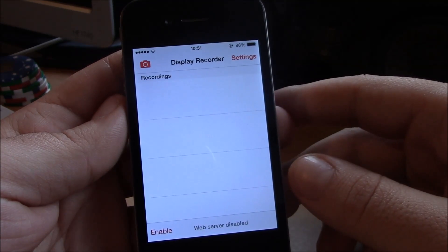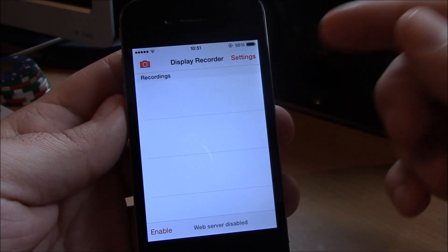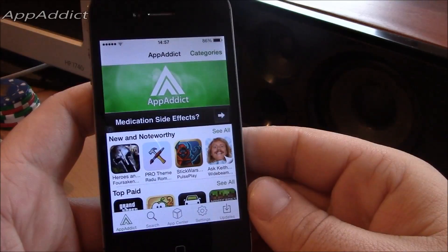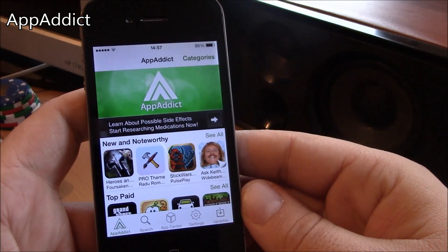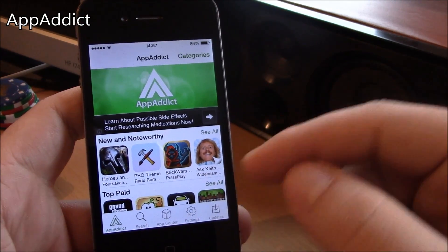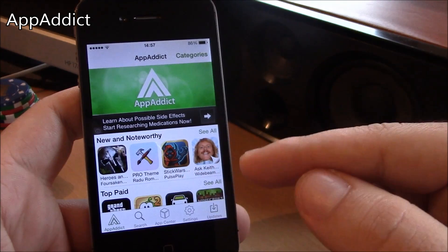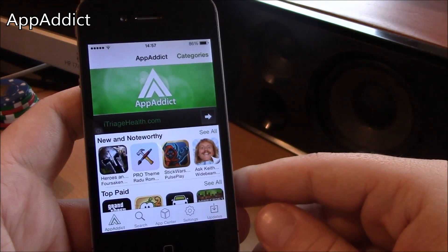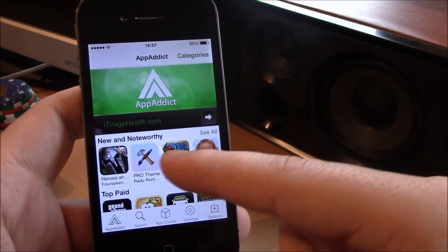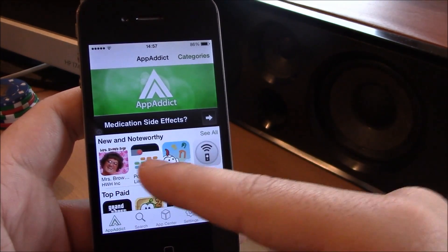Next up we have App Addict. Now this is a really cool app. It allows you to download paid apps for free. It has a lot of free apps here you can download them and the download speeds are really great.